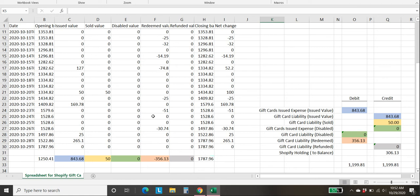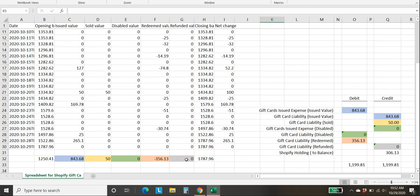Next column is redeemed. So in this case, $356 people used gift cards they'd already purchased to buy product. So that reduces the amount of our gift card liability, and then refunded. So if somebody purchased a product with a gift card, and then they returned the product, they get gift card amount refunded back to them. So once again, it's almost like it's the same as a sold transaction, where you're increasing the amount of your liability owed.